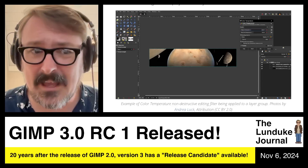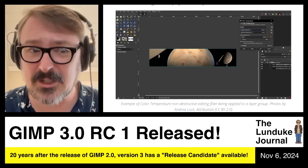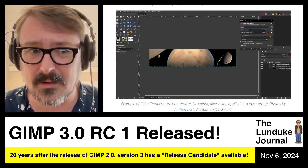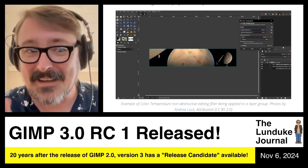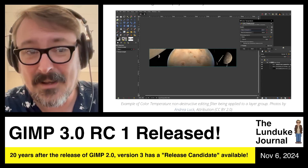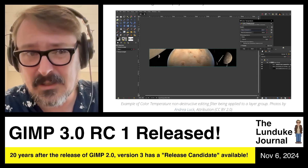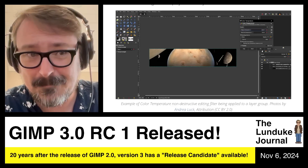If you don't have GIMP, you've got a problem in the Linux world. And GIMP 2.x is getting really long in the tooth.